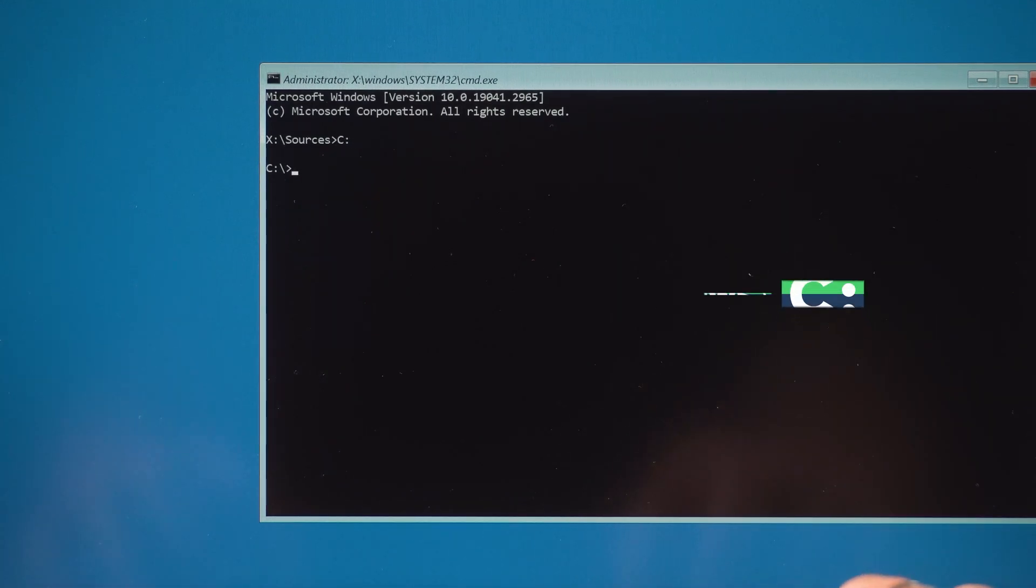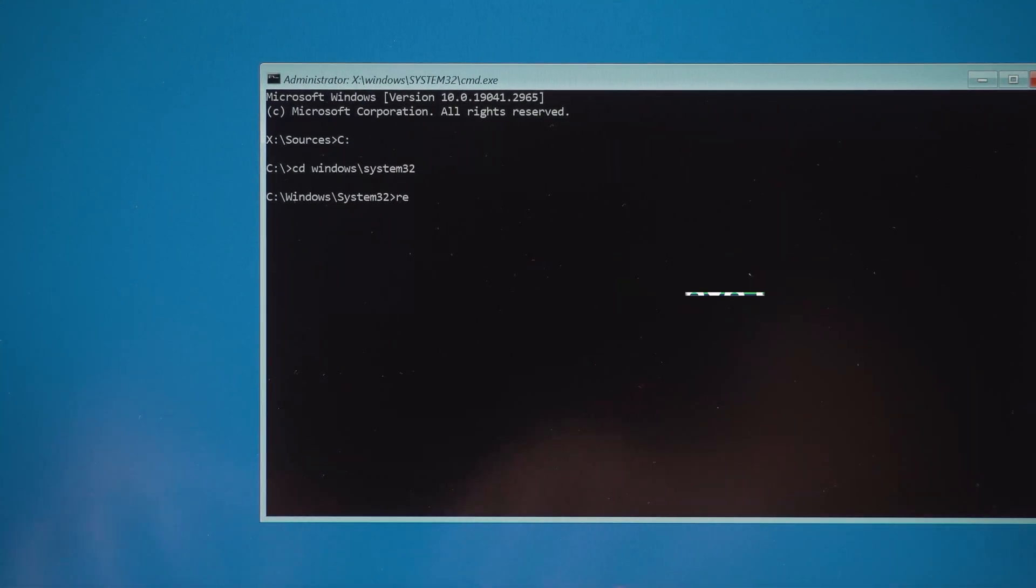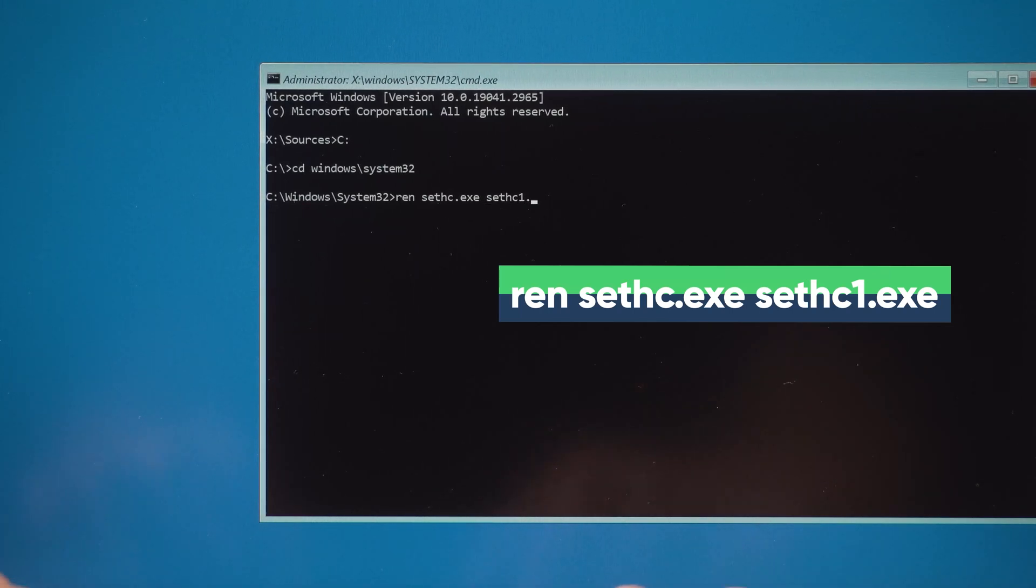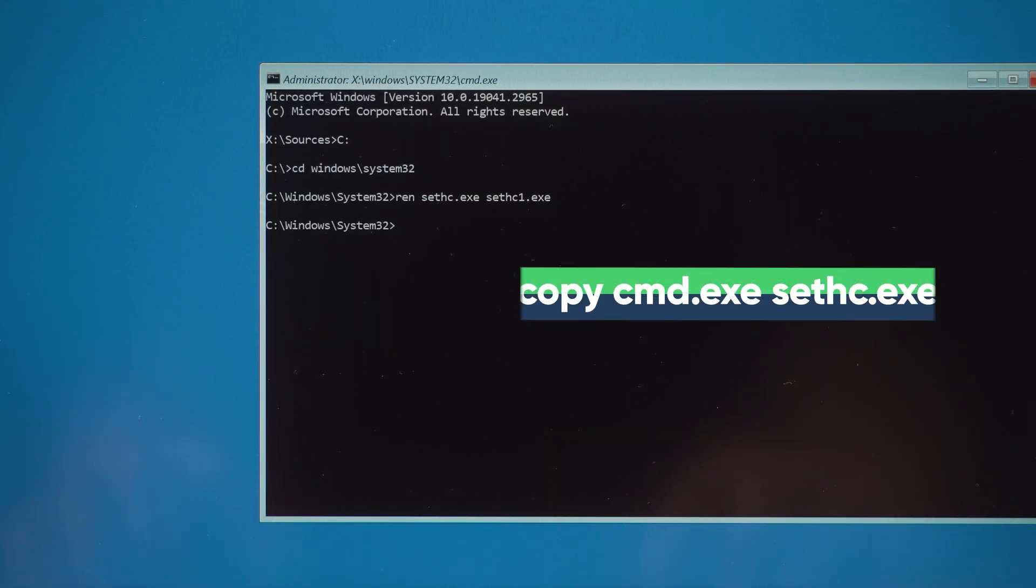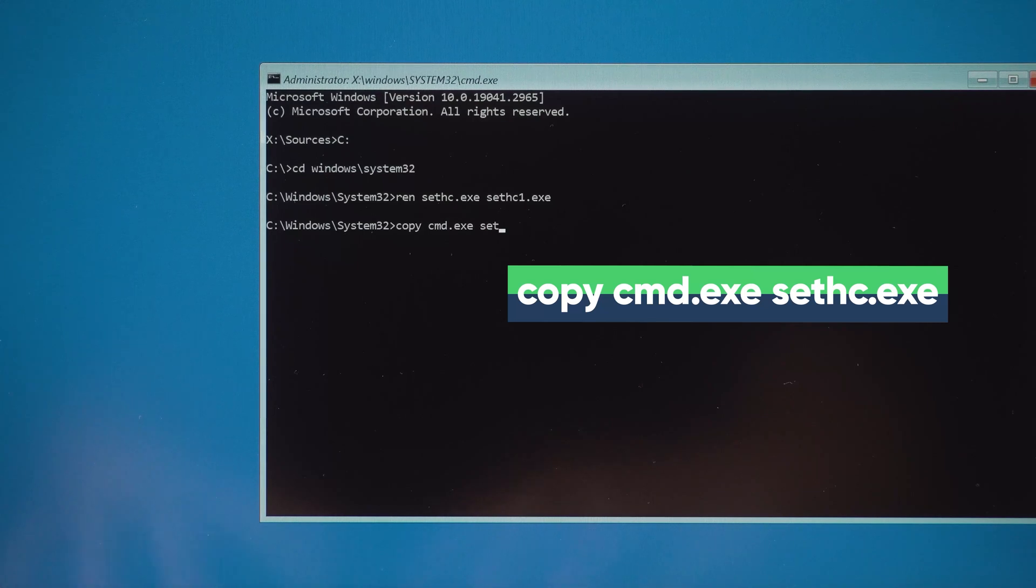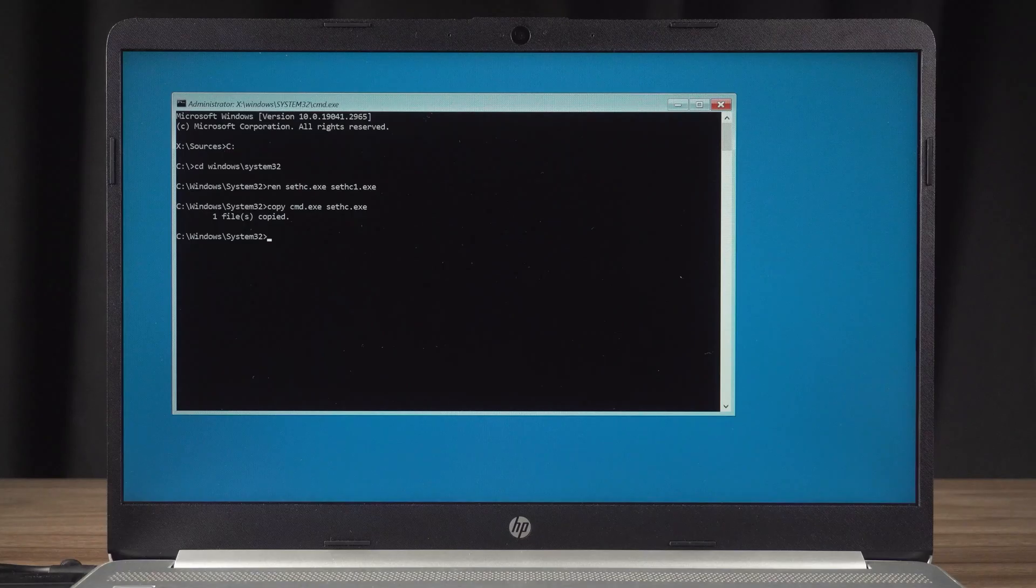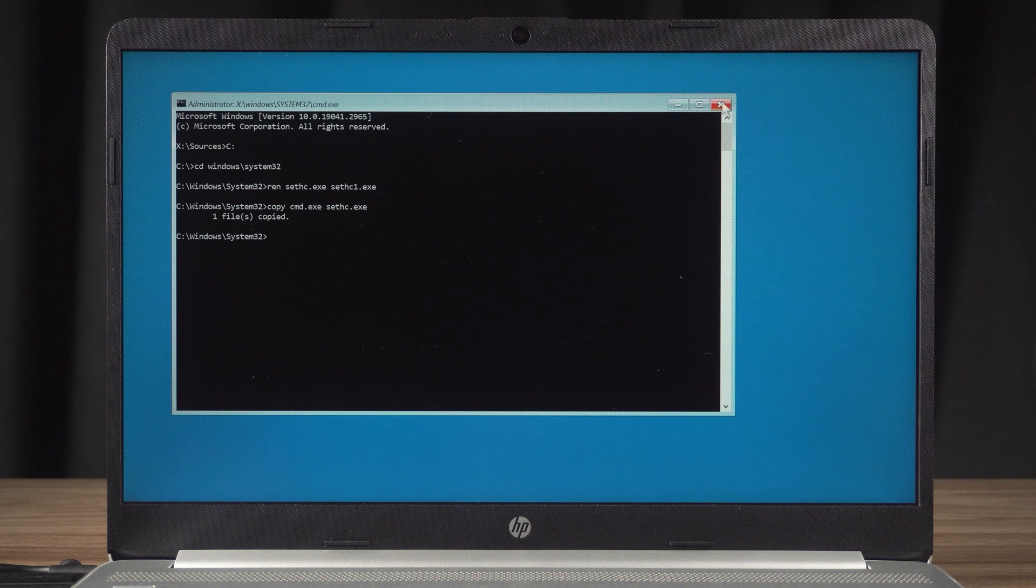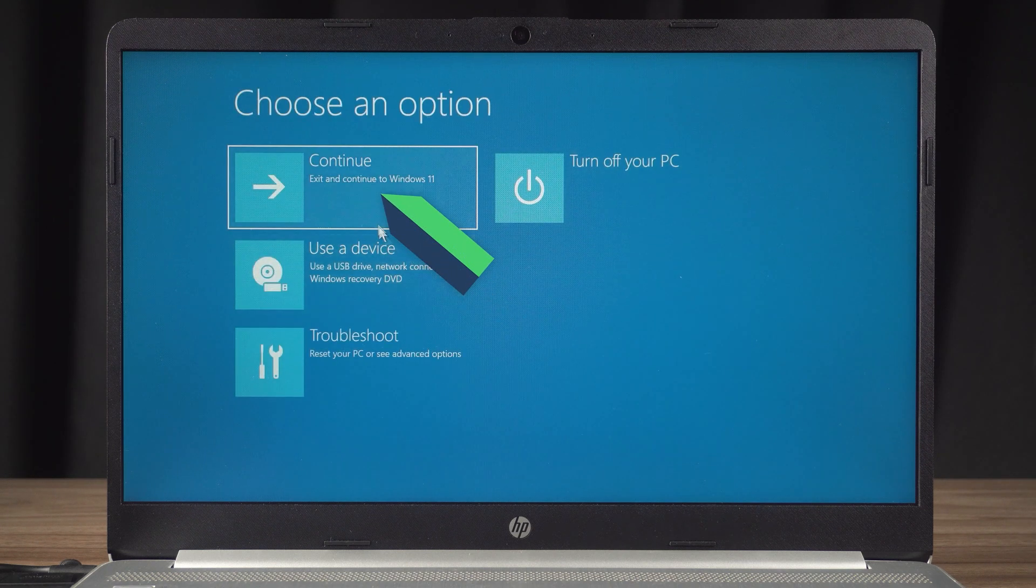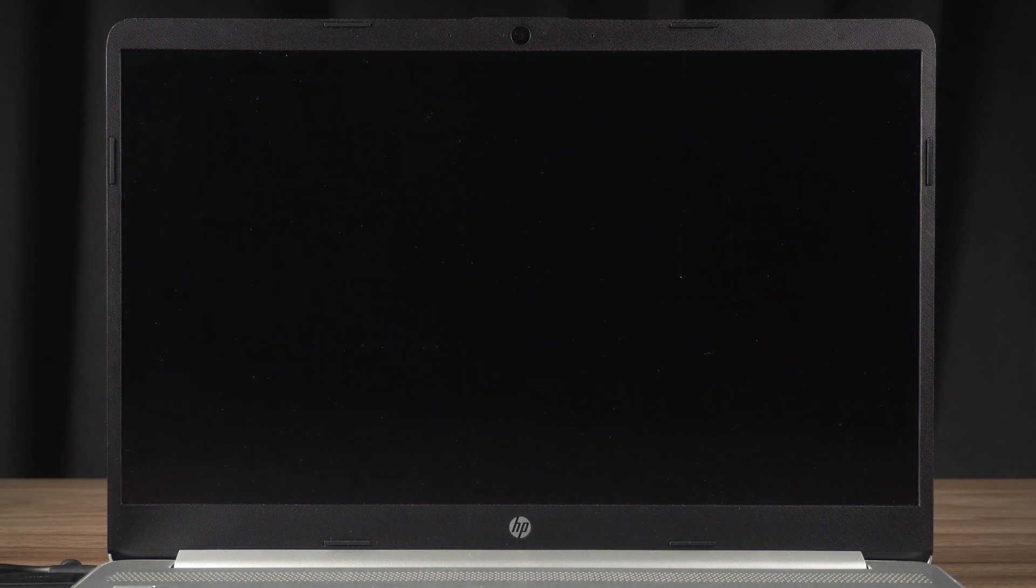First, change the command execution path. Then change the sethc.exe file name. Then change the cmd.exe file name. The command execution is complete. Then you need to close the command prompt. Click Continue to access the Windows system.